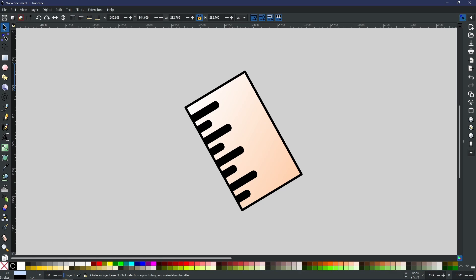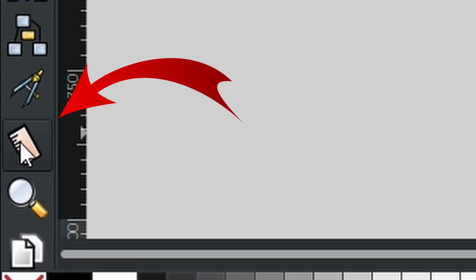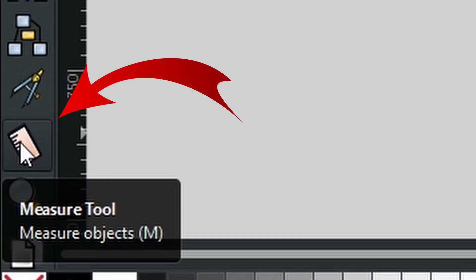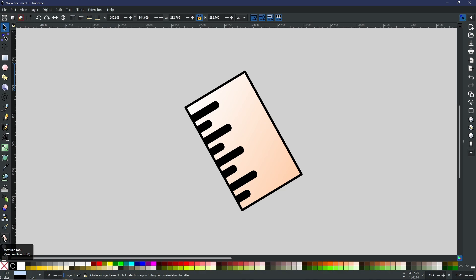You can find the measure tool right here on the left hand toolbar. You can have the shortcut of M as well to get there quicker, but this is the icon that you'll be looking for.